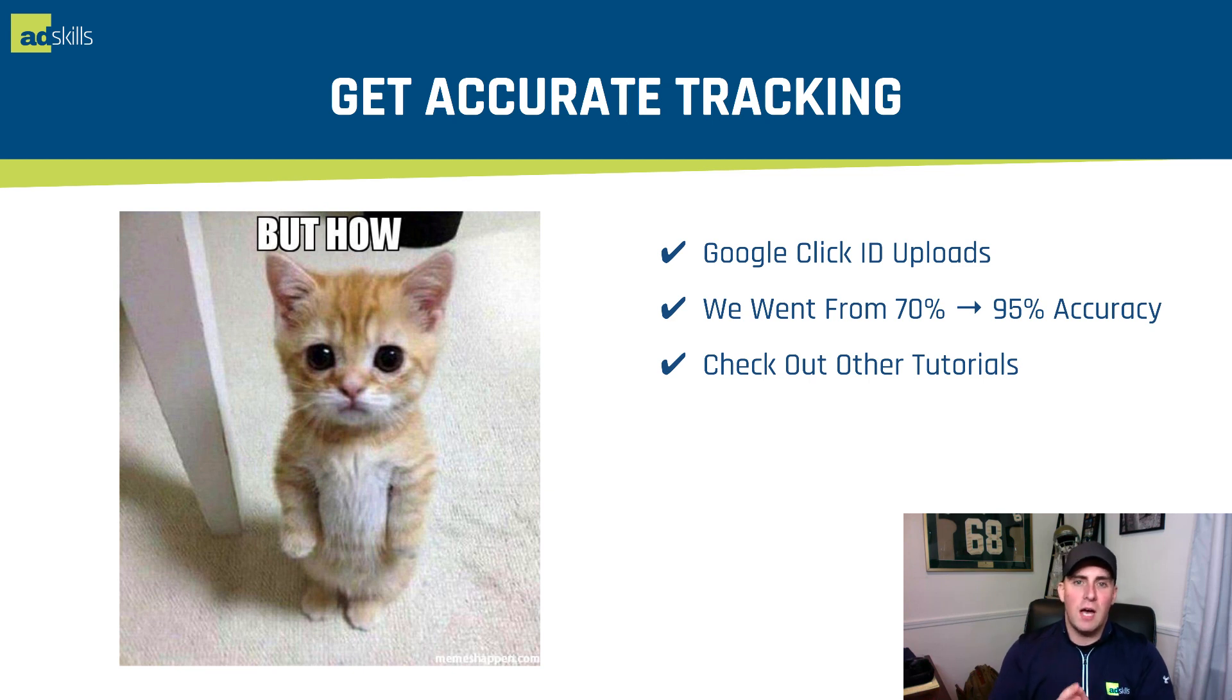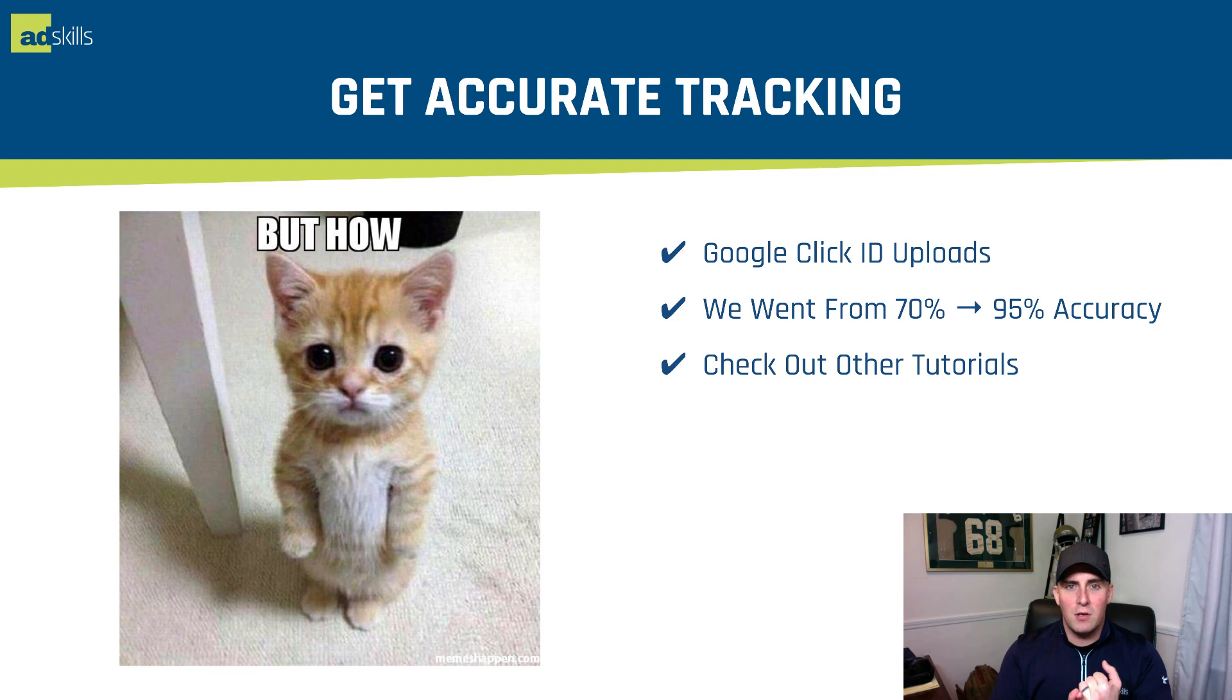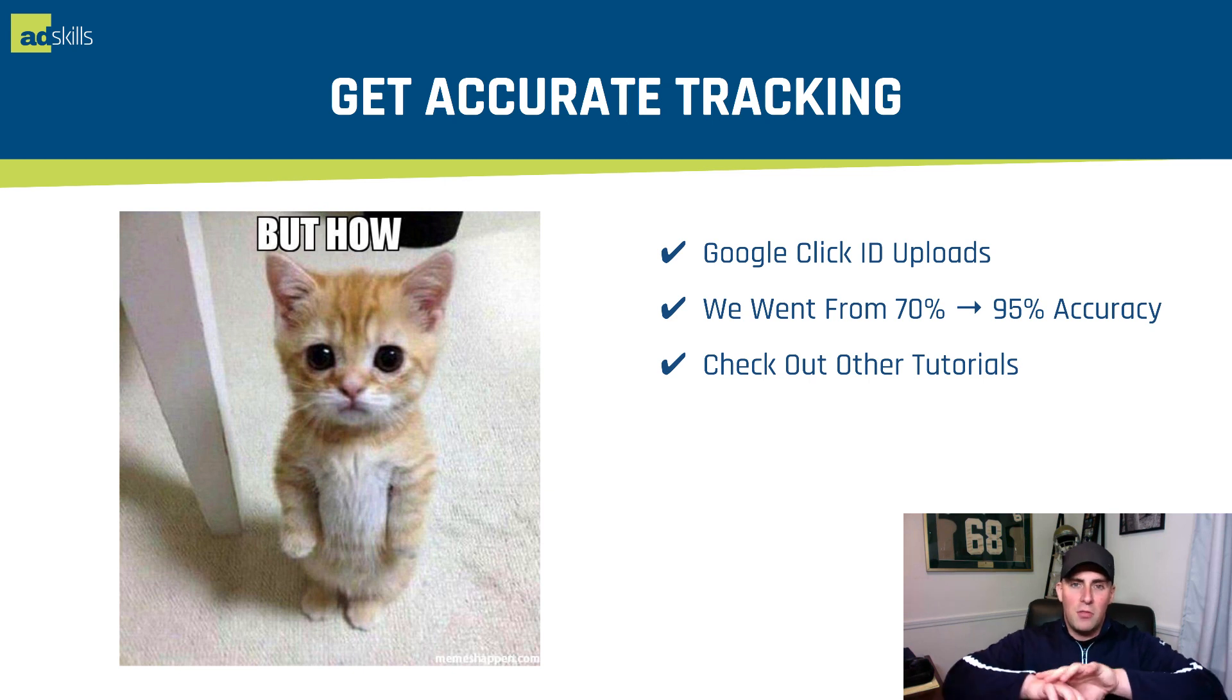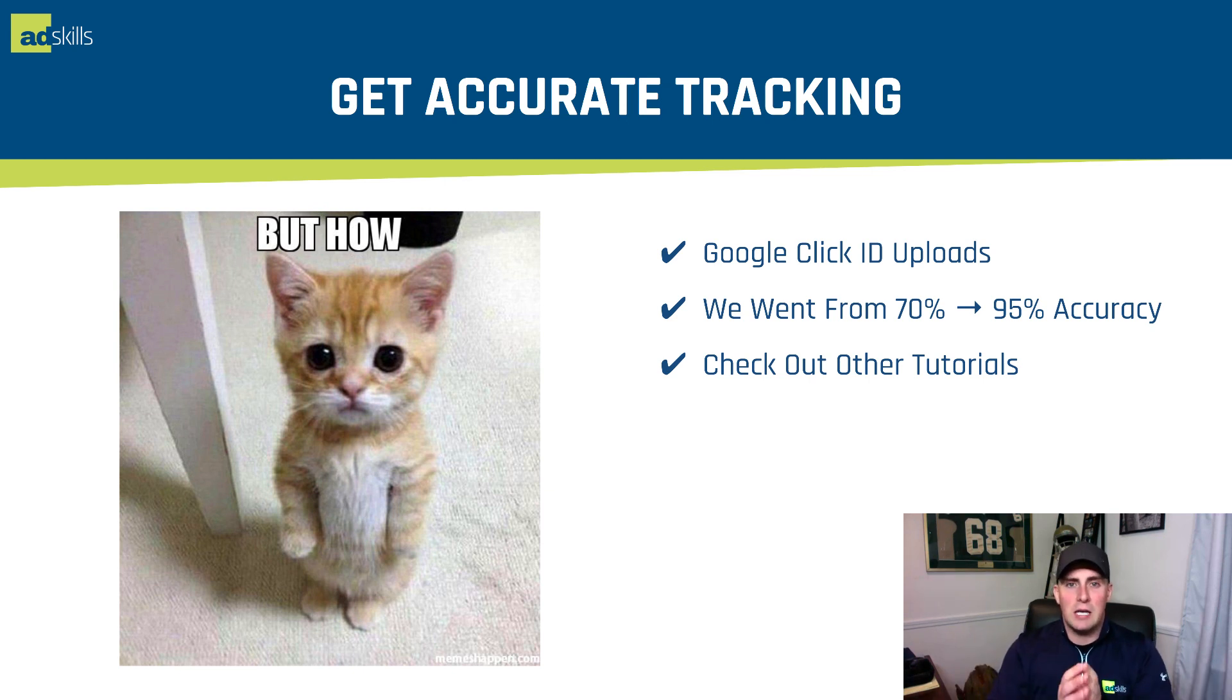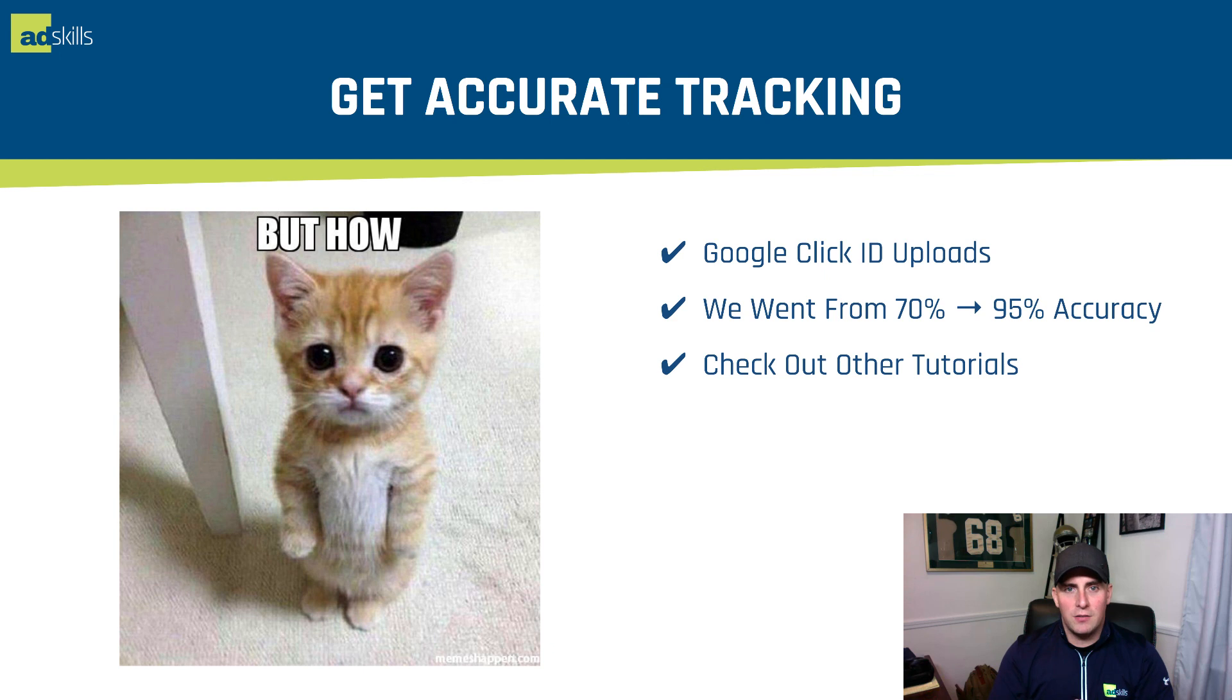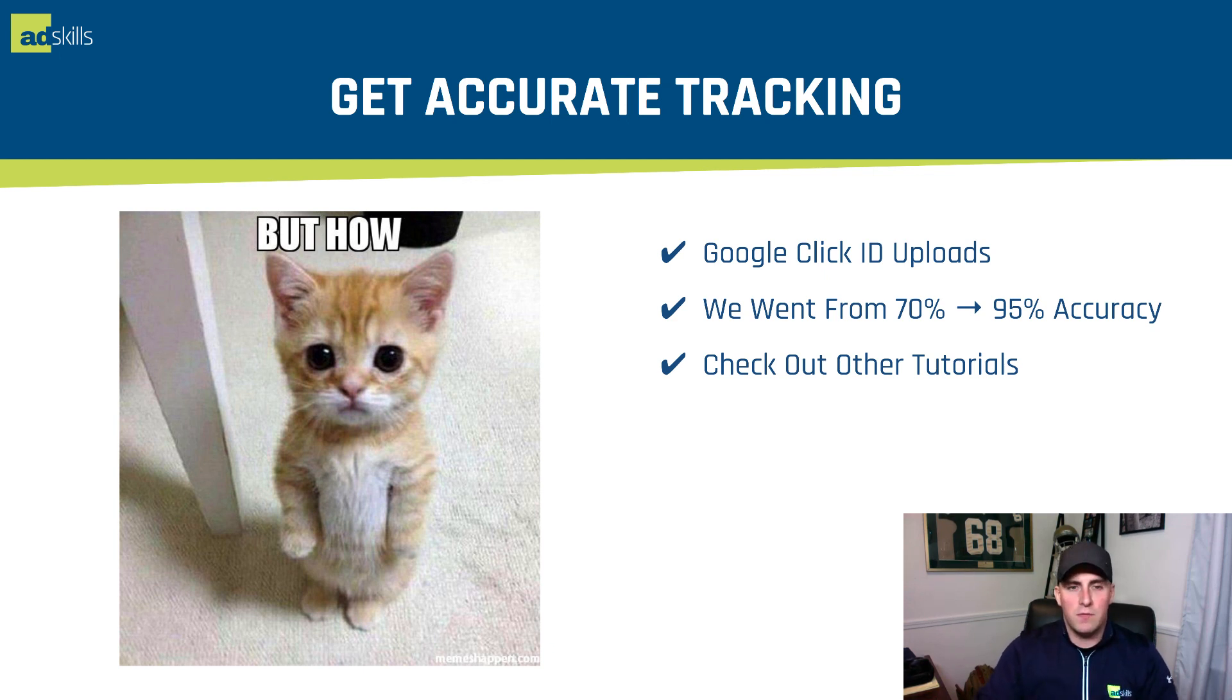So I've got tutorials created about this. Number one, what are value track parameters and how to use them? Number two, how to use tracking links. And then number three, the Google Click ID upload process. Those all three kind of wrap up the way that we do tracking inside of the Google Ads platform. Once again, this allows us to have 95% accuracy. Once our tracking is correct, now our rules will actually work. So this is really what you want to make sure that you focus on.